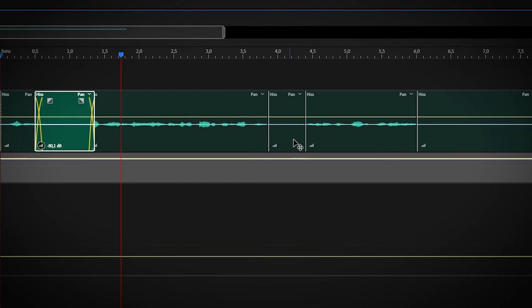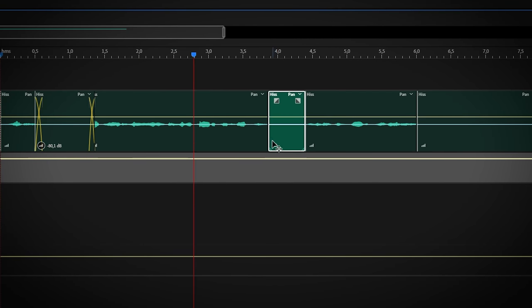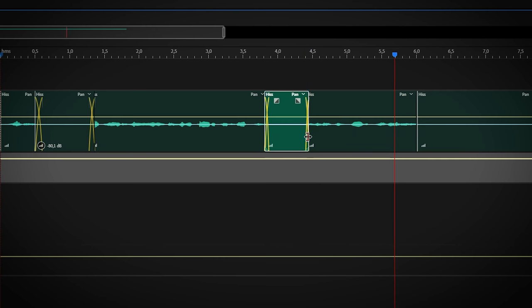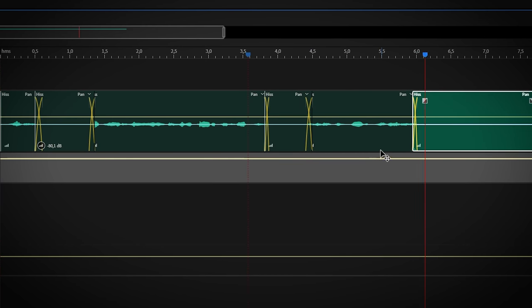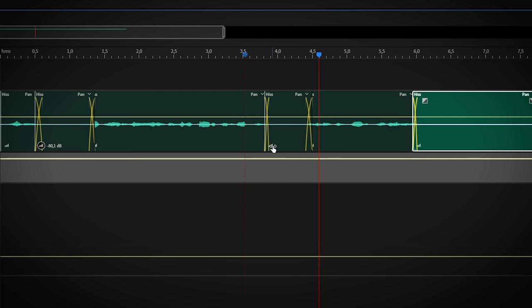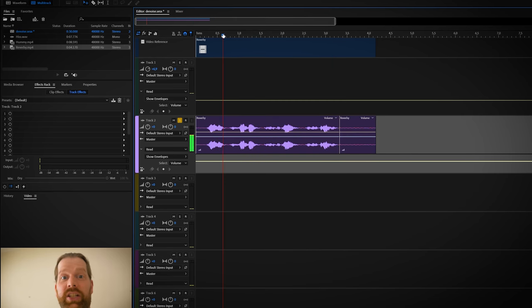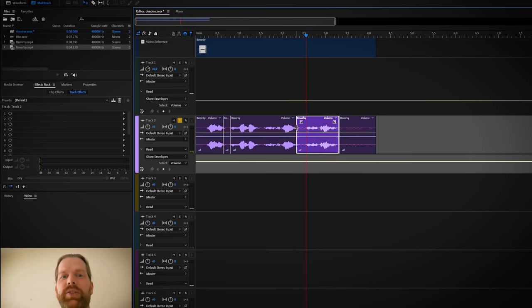That noise you hear when you record too softly and you want to boost your audio. And again, this method also works with echoey audio.